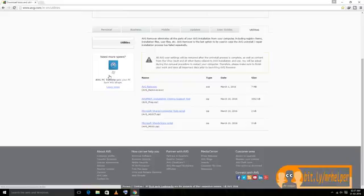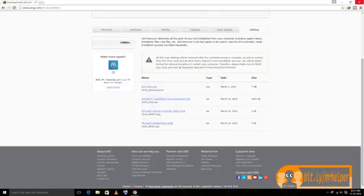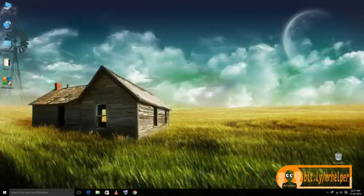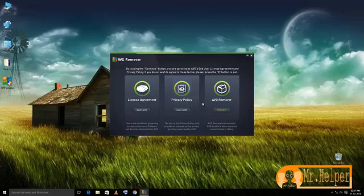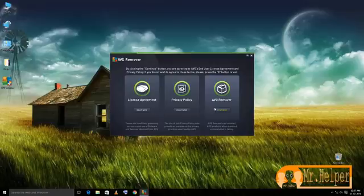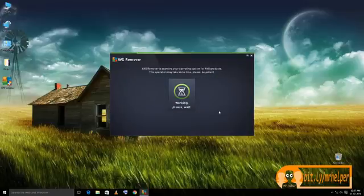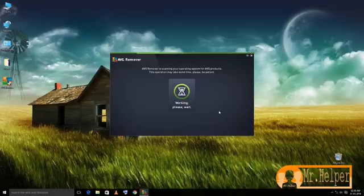Now open your AVG remover. Read the license agreement, privacy policy, and then click continue. You have to connect to internet. If you don't have internet connection, then it will be okay.